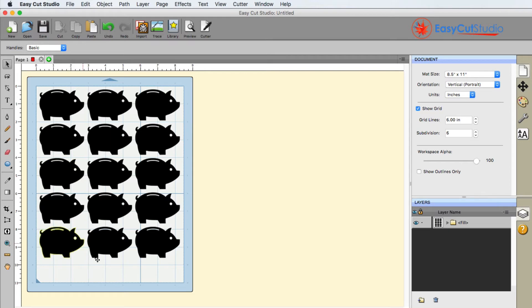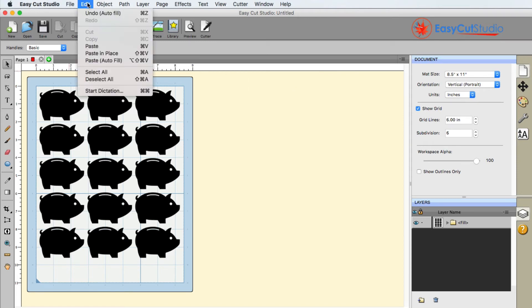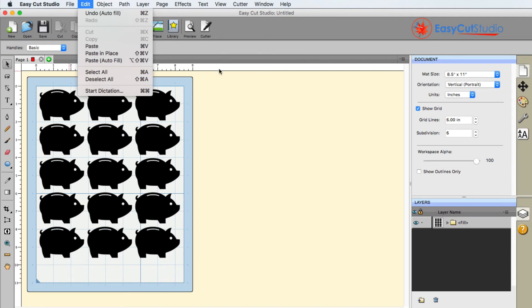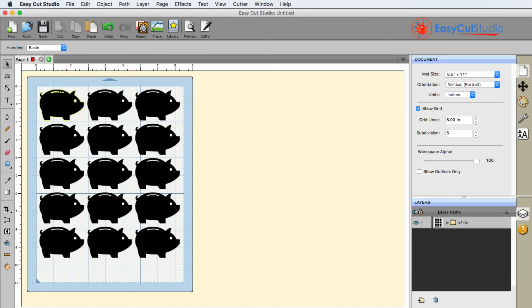And like I said, it's only going to paste based upon my paper size that you see here. So that is the autofill feature when you do paste and that's where you can find it under the edit menu. But you first have to copy it to your clipboard and then make sure that you change your matte size so that EasyCut Studio knows how much to fill. All right.